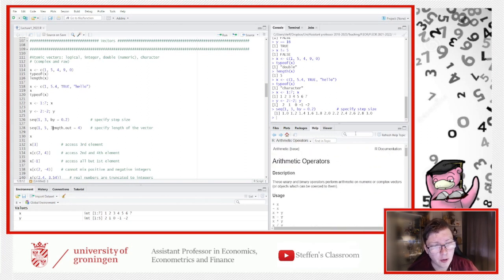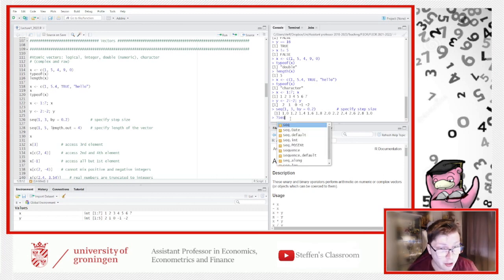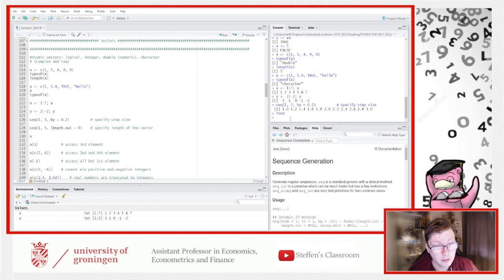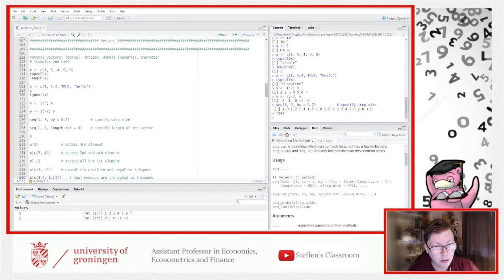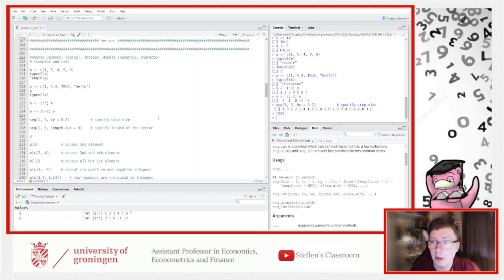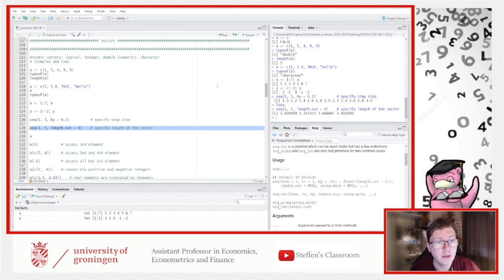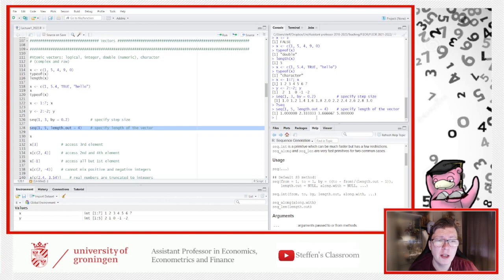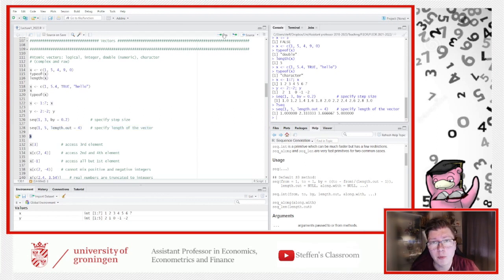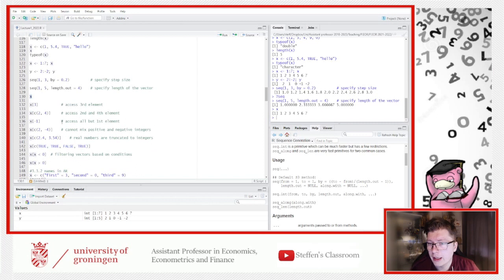Using '?seq' shows you the syntax — from, by, and also length.out. If you use seq(1, 5, length.out=4), it forces the sequence to have length 4 and figures out the increment itself, which is 1.33 in this case. You can also access specific elements using square brackets: x[3] gives the third element, x[2:4] gives elements 2 through 4, x[c(2,4)] gives elements 2 and 4.